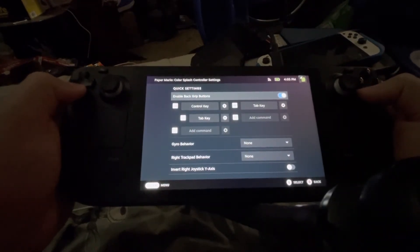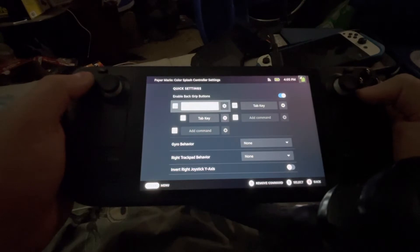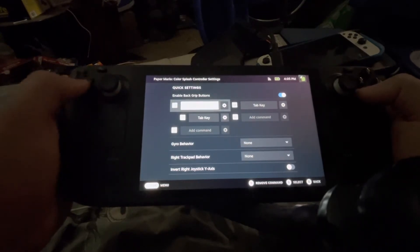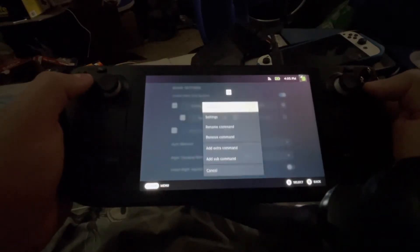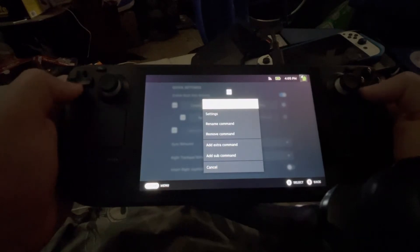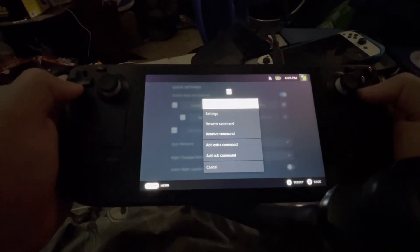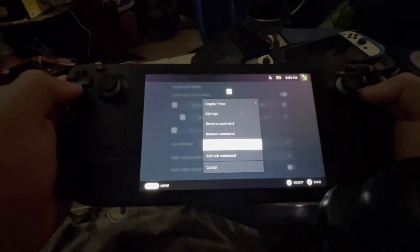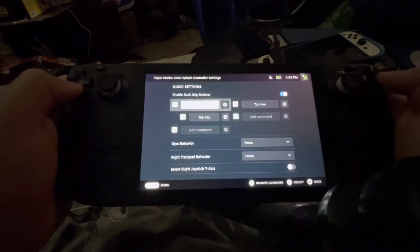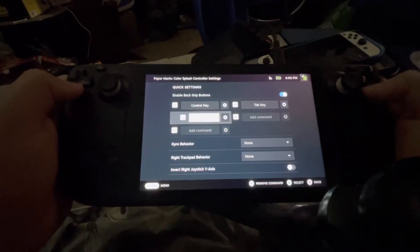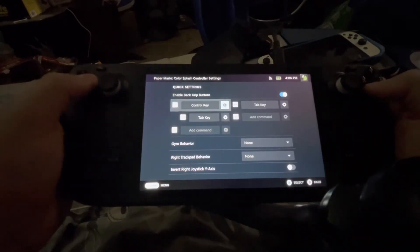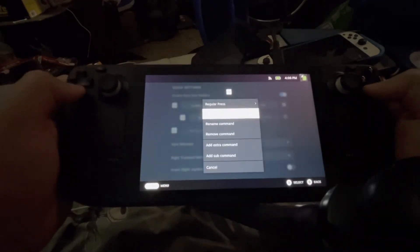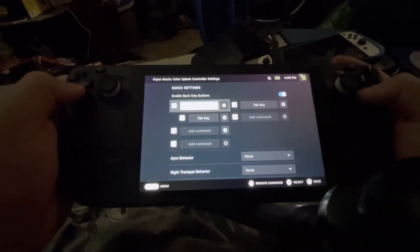Now what you're going to do is you're going to set the first one to control key, and then you're going to go over to this cog. This cog is going to go down to here to extra command, and then you're going to add the tab key. It should look something like this.